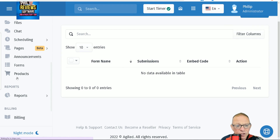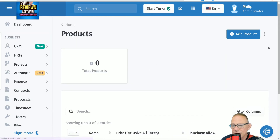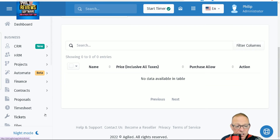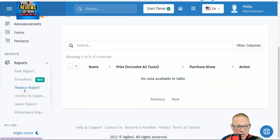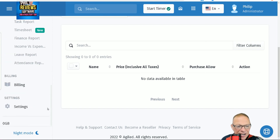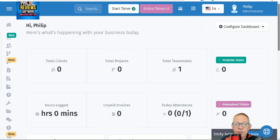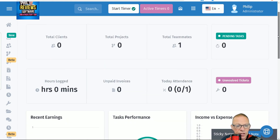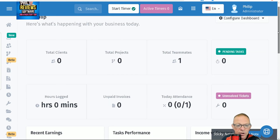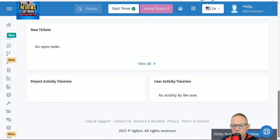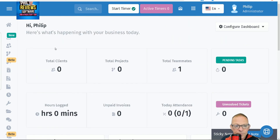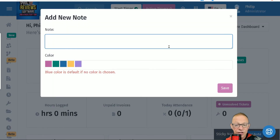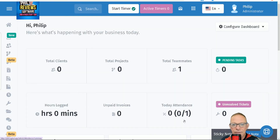There are forms and also products — if you sell products you can add a product and store all the details. Reporting includes task reports, timesheets, financial reports, income versus expenditure, and leave and attendance reports. It has got a fully configurable dashboard — tick boxes to tick and untick. At the moment it's showing everything: your total number of clients, projects, teammates, which tasks are pending, your hours logged. You can show as much or as little on your dashboard. And there are sticky notes — you can add a little note or to-do memo right on the dashboard.